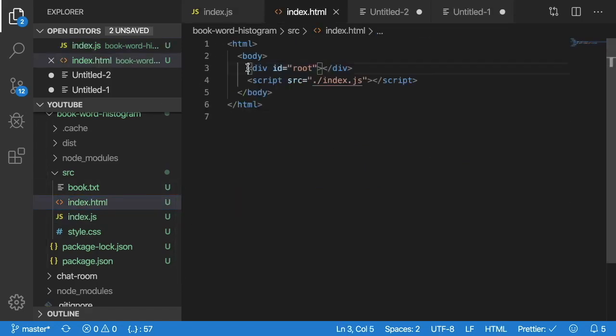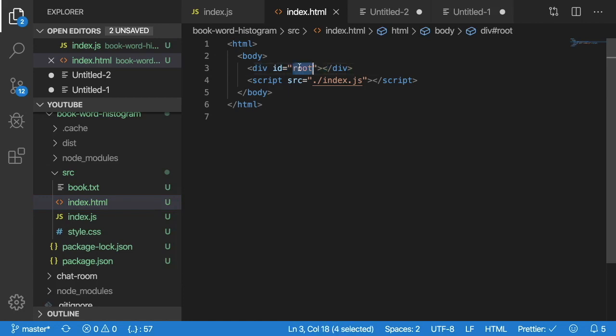And that root component is located here in the index file. So you can see we have a div with id of root. That is where our React components are being injected to after they're rendered.